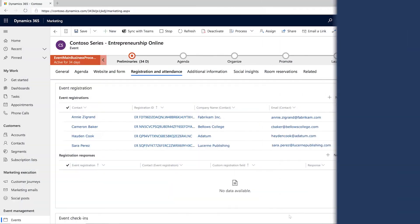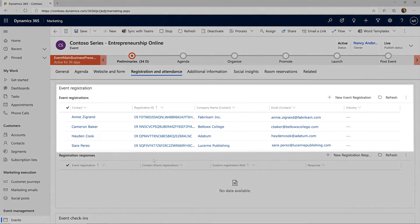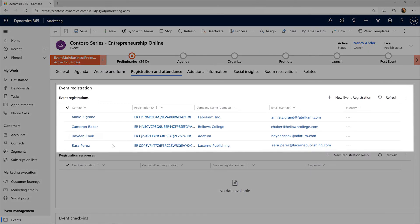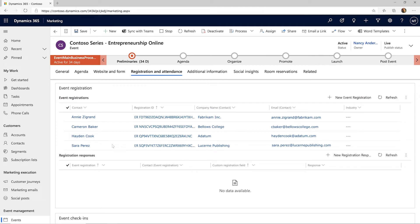Dynamics 365 Marketing captures the data you want. For example, the Registration and Attendance section shows the registrants, and once your event has been completed, you can see the check-ins as well.